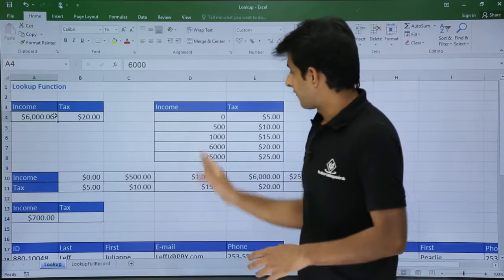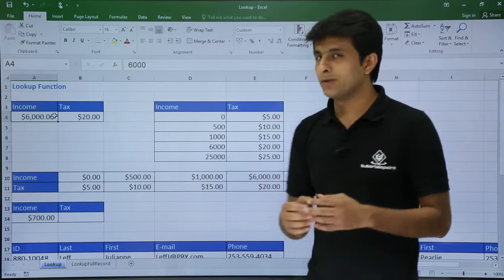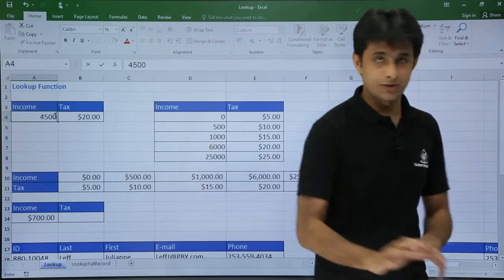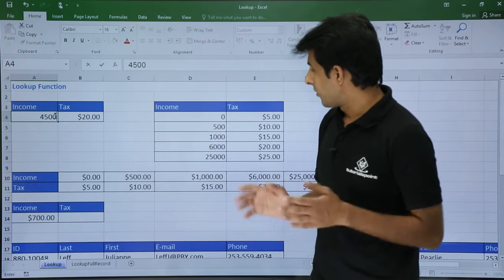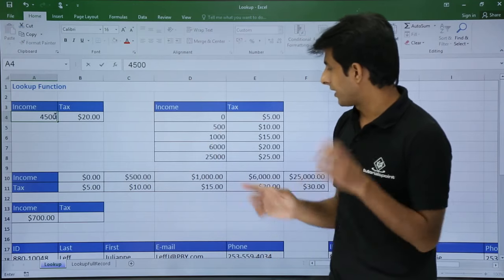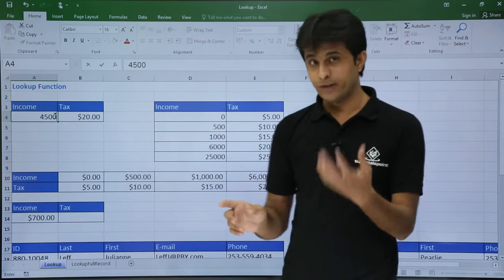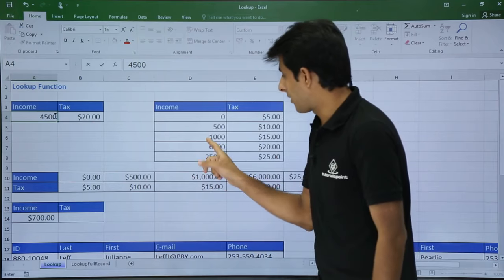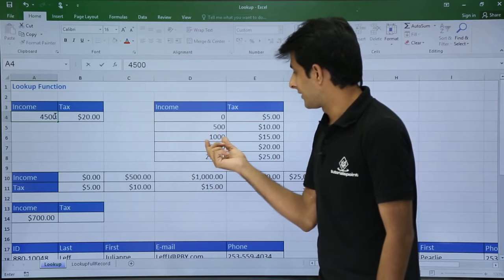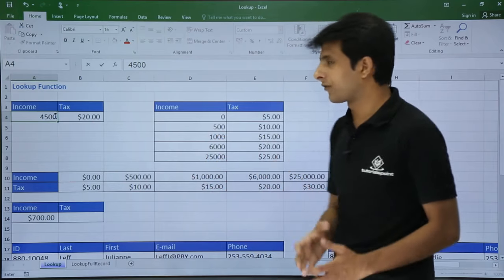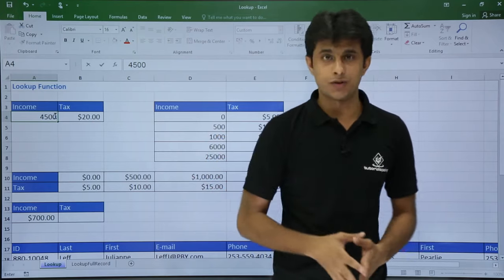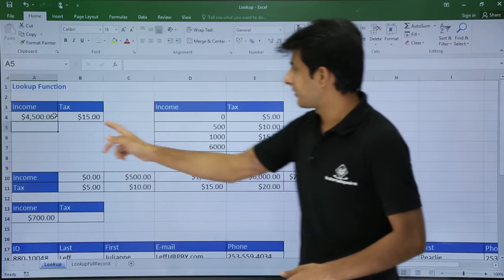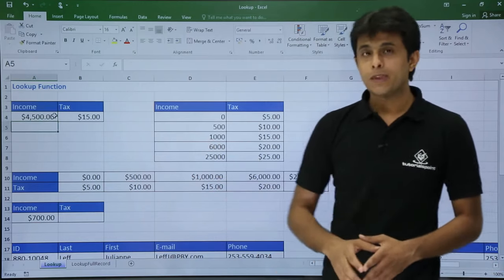Now if I insert a value which is not inside the table — let's say 4500, which is not in the table — what is the expected answer? Like vlookup for approximate match, it goes to the upper value in the column and gives me the answer as $15 because 4500 is not there. And I have gotten the answer as $15, so it's working fine.